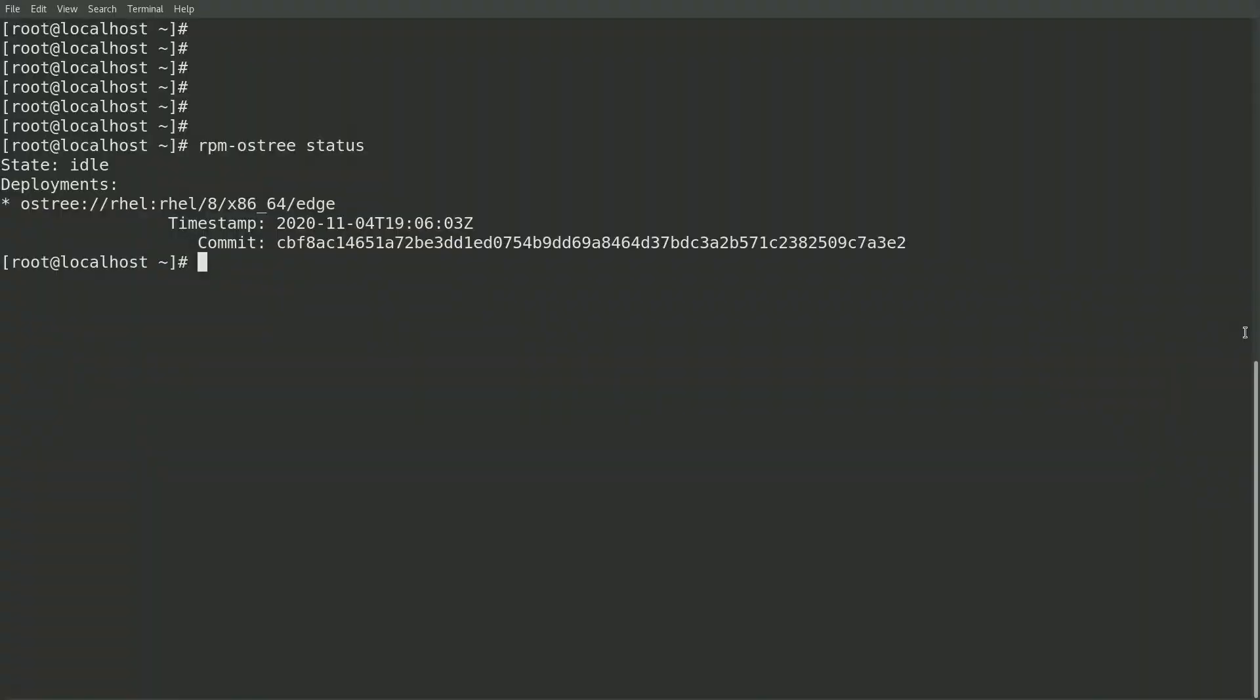Hi, my name is Brian Smith, and this is video 5 of my REL4Edge series. In video 4 I covered how to do a manual image rollback, and in this video I'll be covering automating rollbacks with Greenboot.